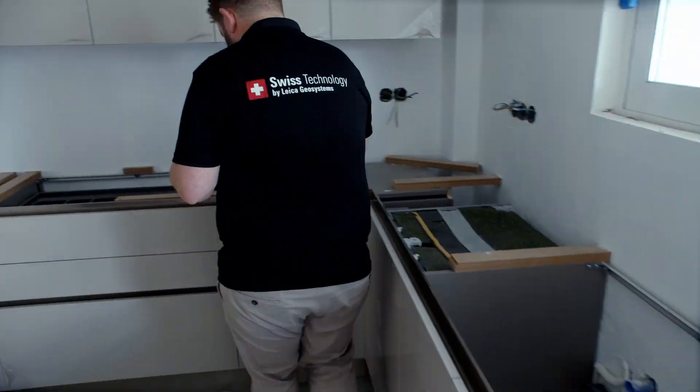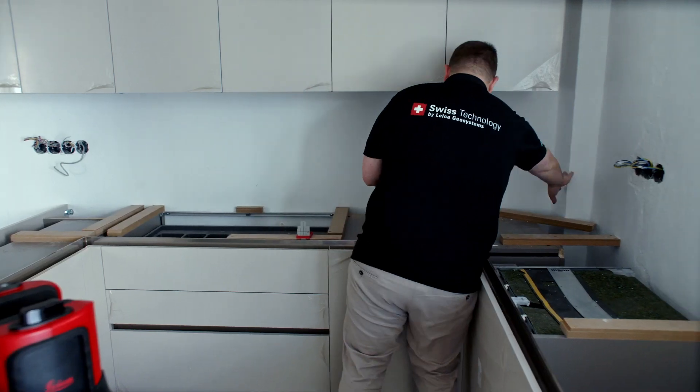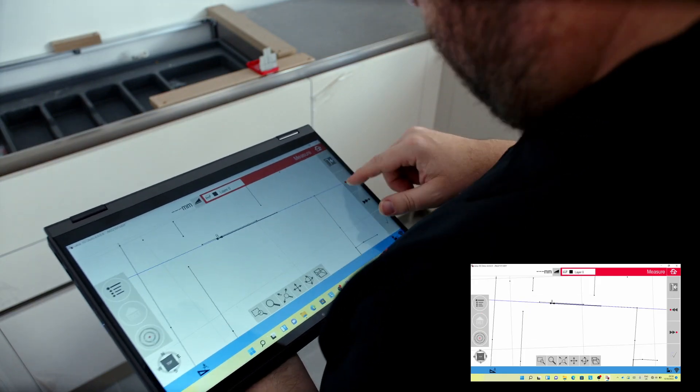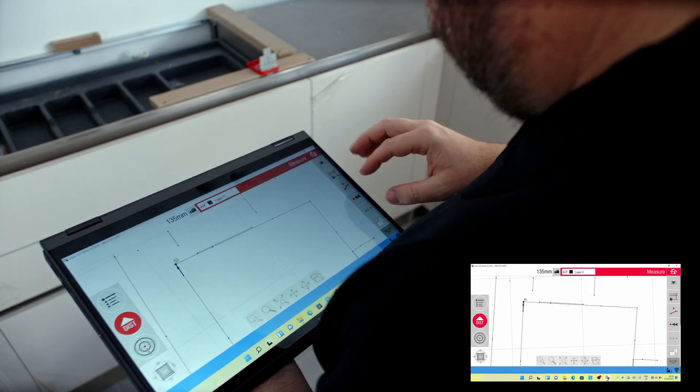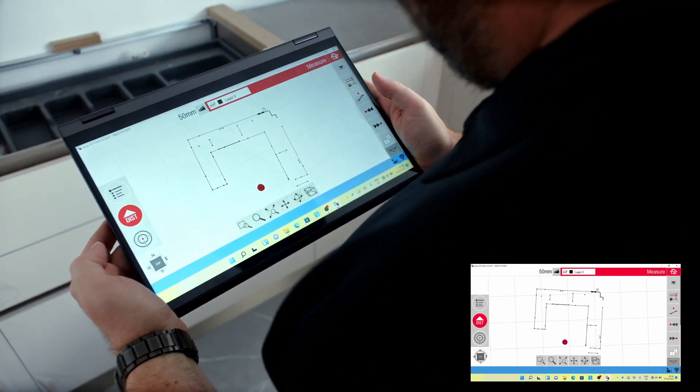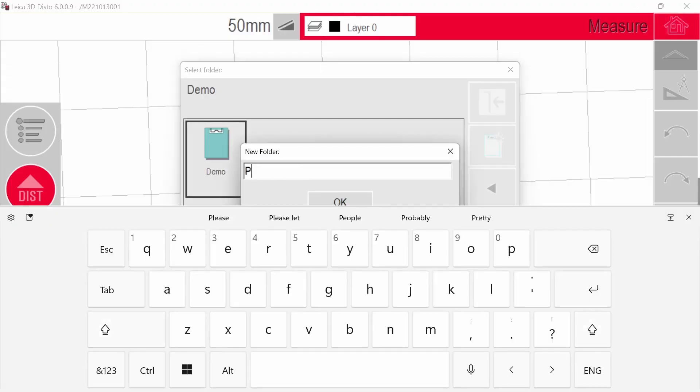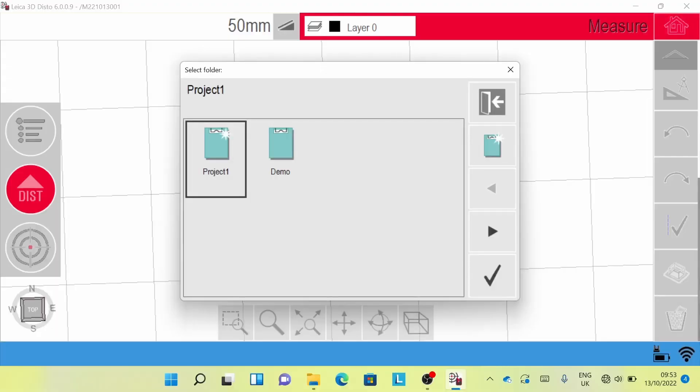Time for a final check before leaving the job. Editing functions enable you to adjust or modify lines and points while still on site. The drawing can now be saved.